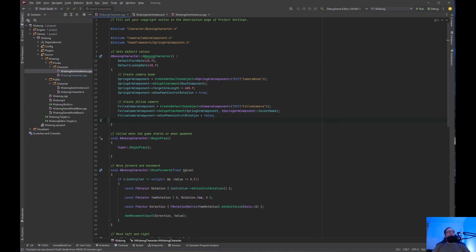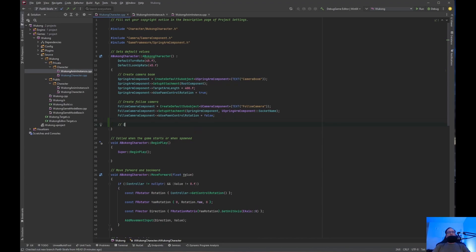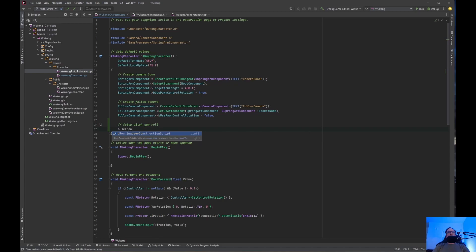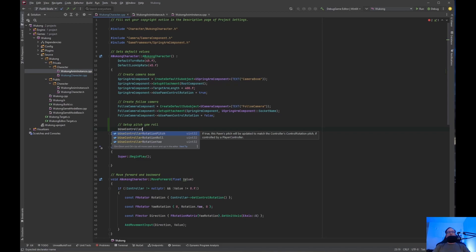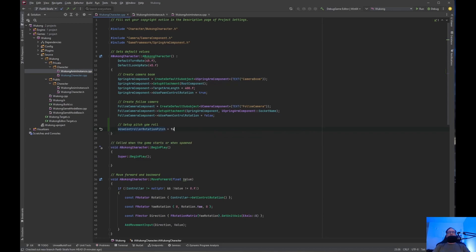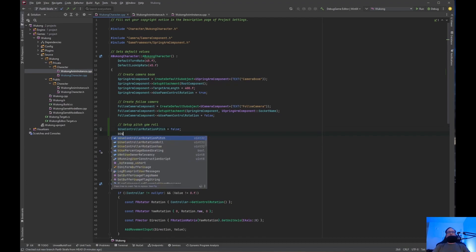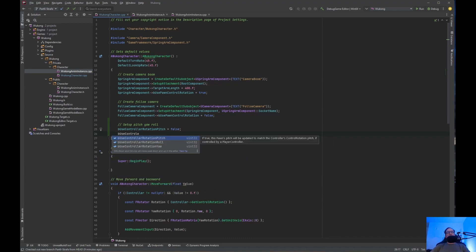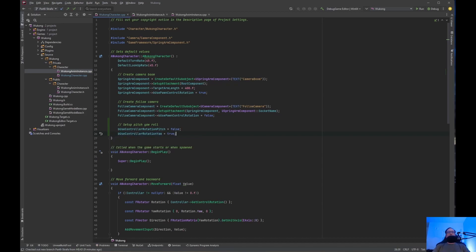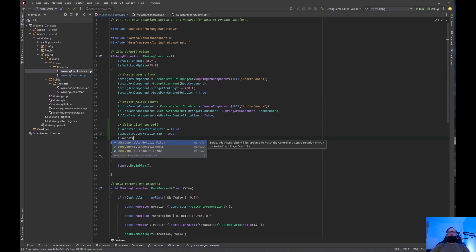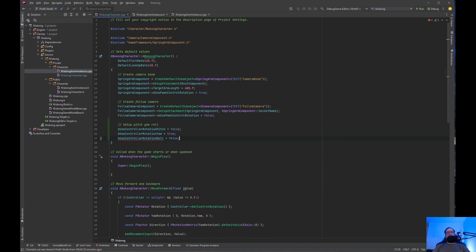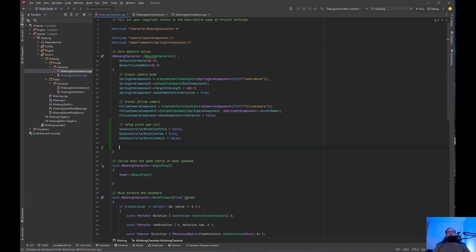The first thing we need to do is set up the pitch, yaw, and roll. We're going to use bUseControllerRotationPitch and set it to false. bUseControllerRotationYaw is going to be true. And bUseControllerRotationRoll is going to be false. Basically, what this is doing is setting things up in the blueprint, so when you fire it up, it's going to be set in the blueprint.